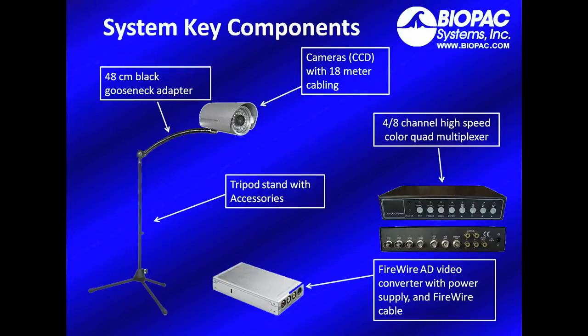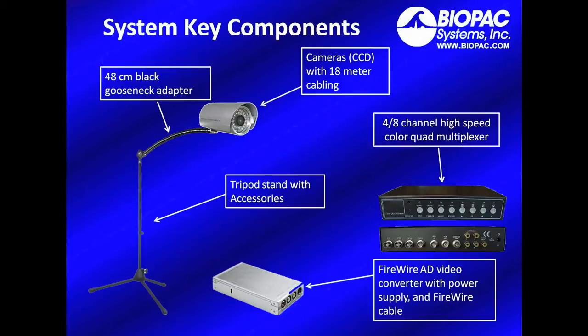The tripod stands with accessories including gooseneck adapters for precise camera positioning, a 4 or 8 channel high speed color multiplexer, and the FireWire A to D video converter with power supply and FireWire cable for connection to your PC.